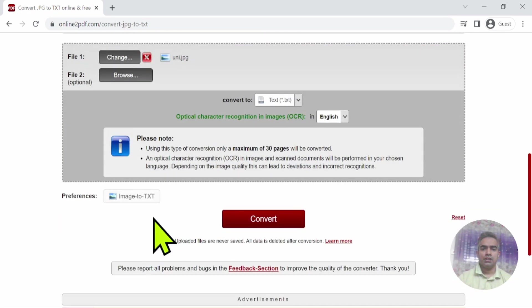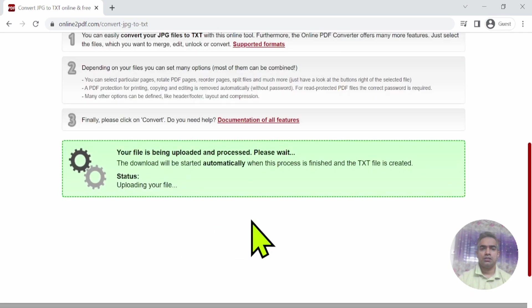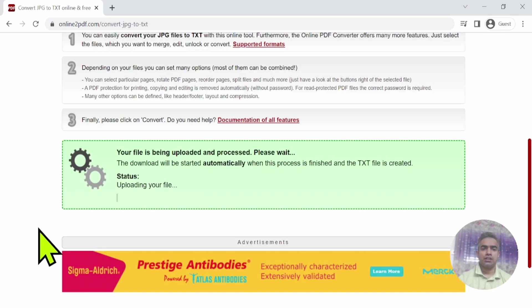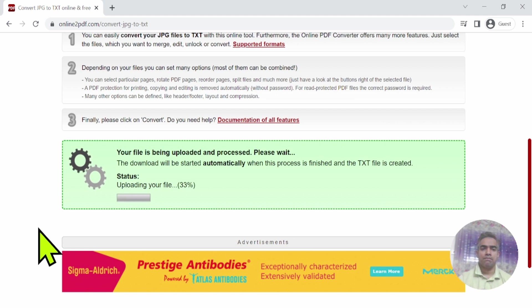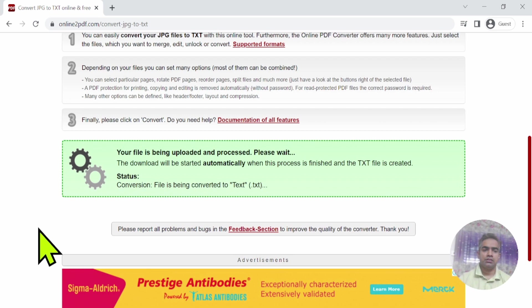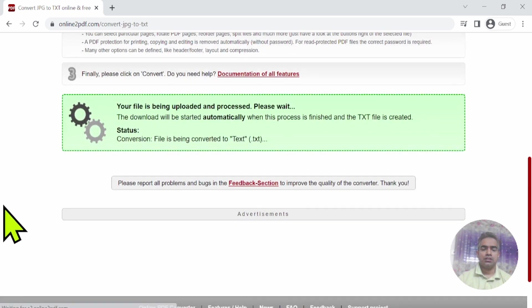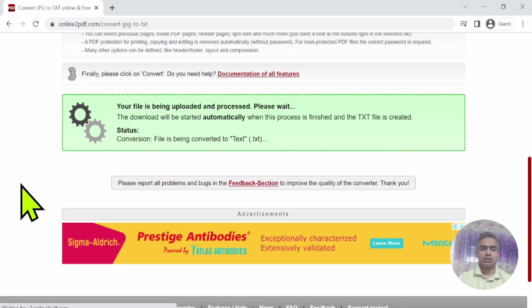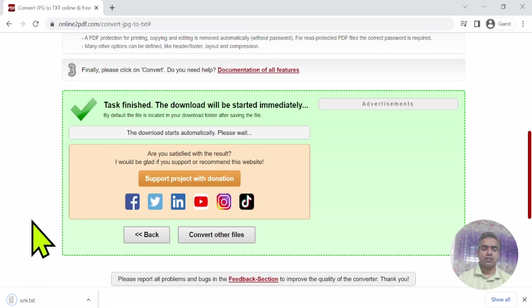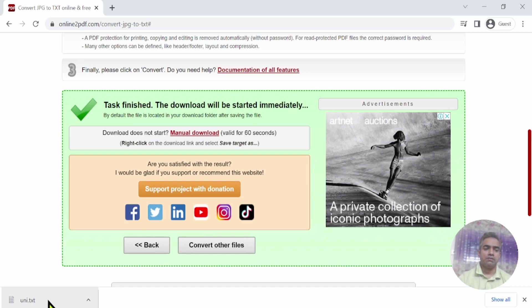Then I click 'Convert' and the file starts processing. I will get the TXT file here. After waiting a moment, the file is ready. I got it, and now I'm opening the file.